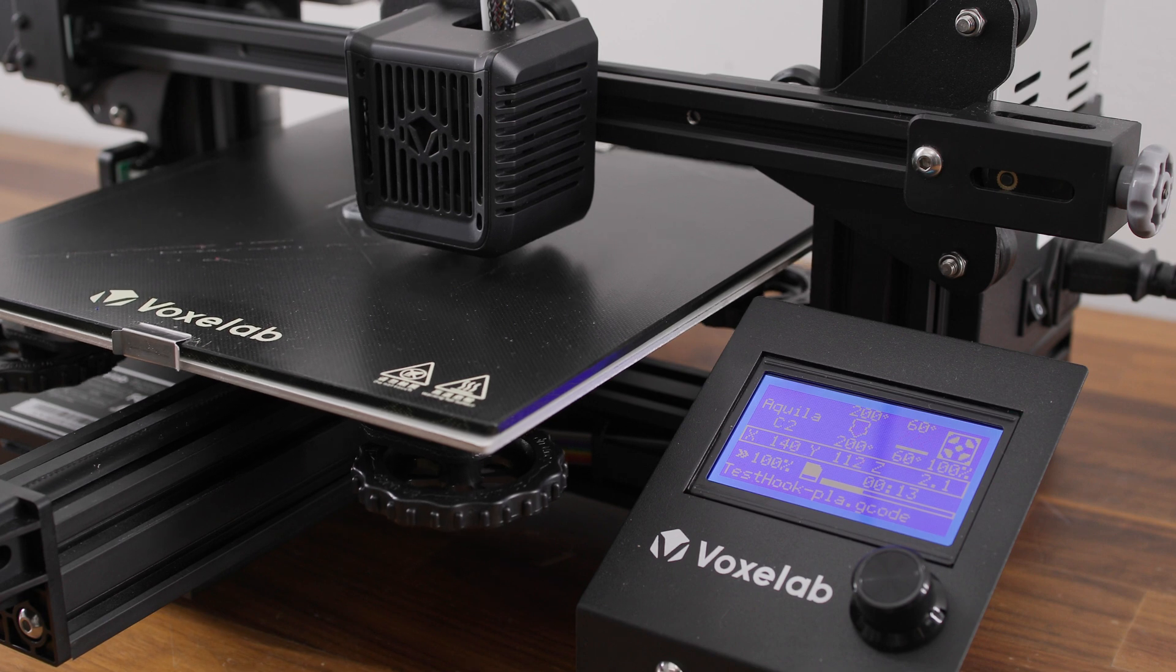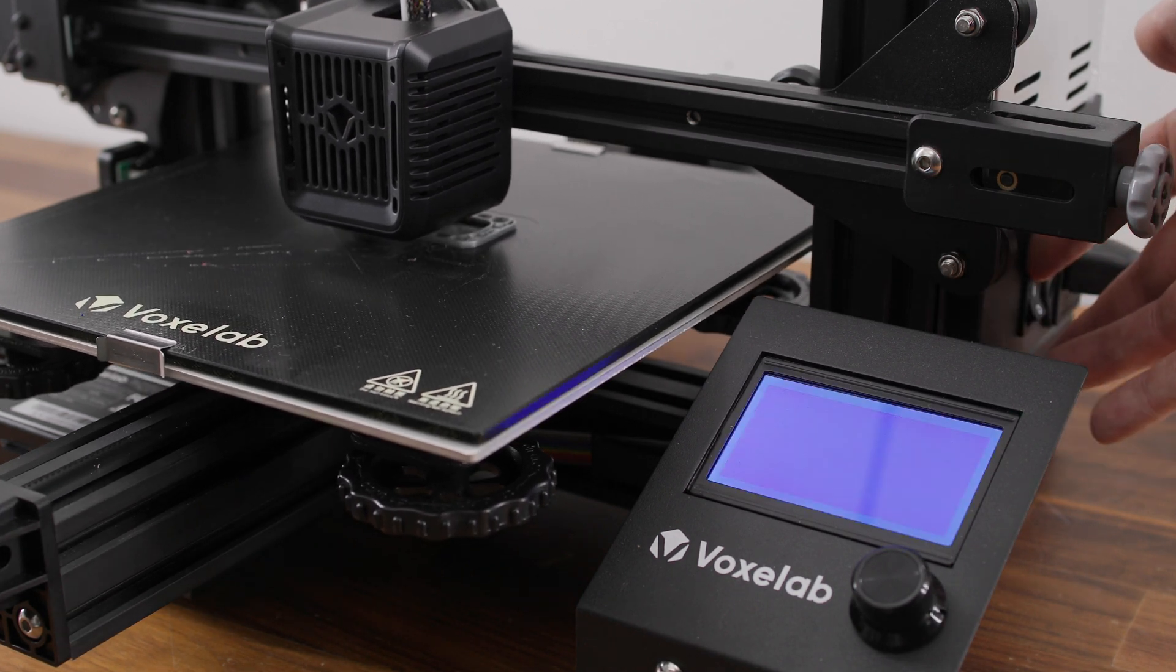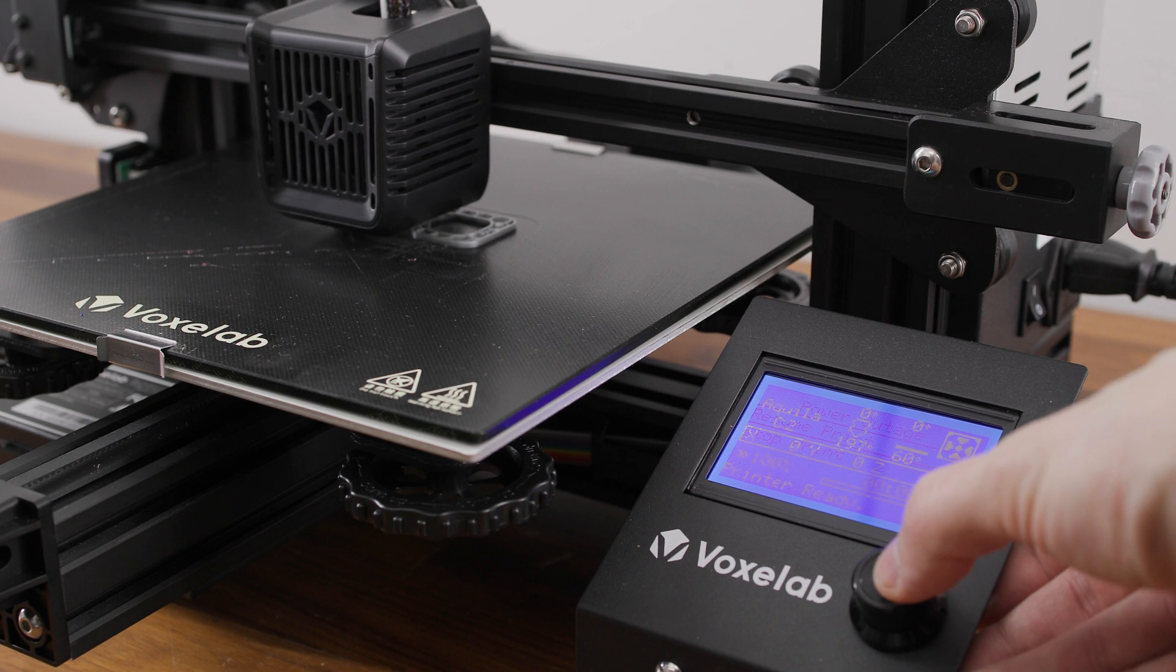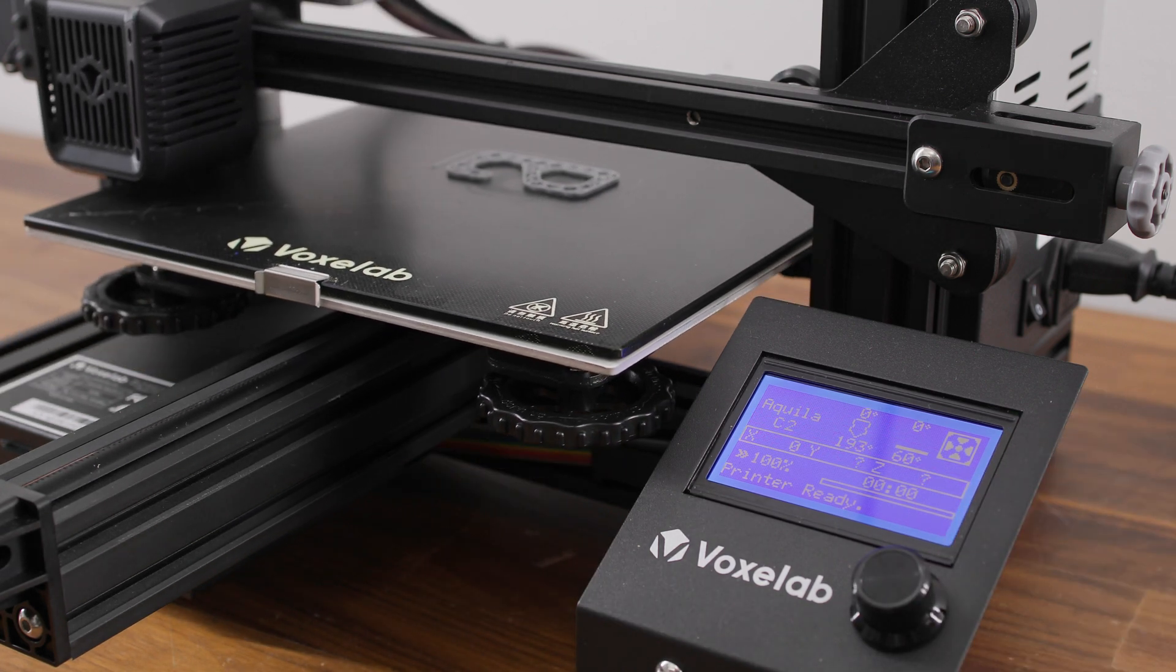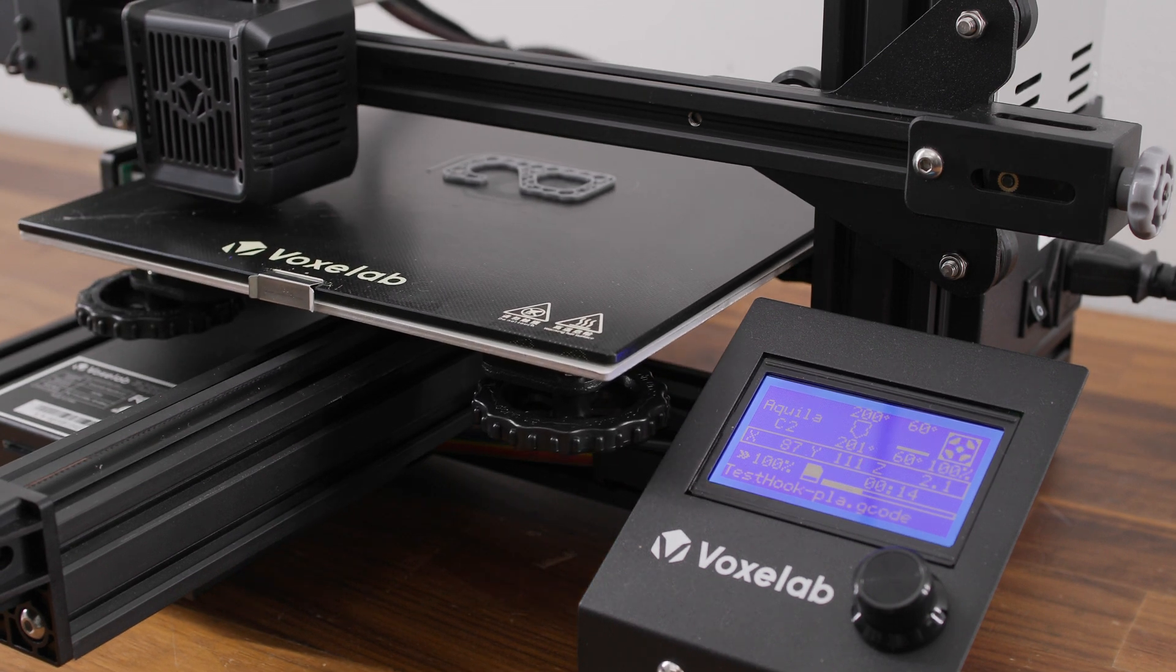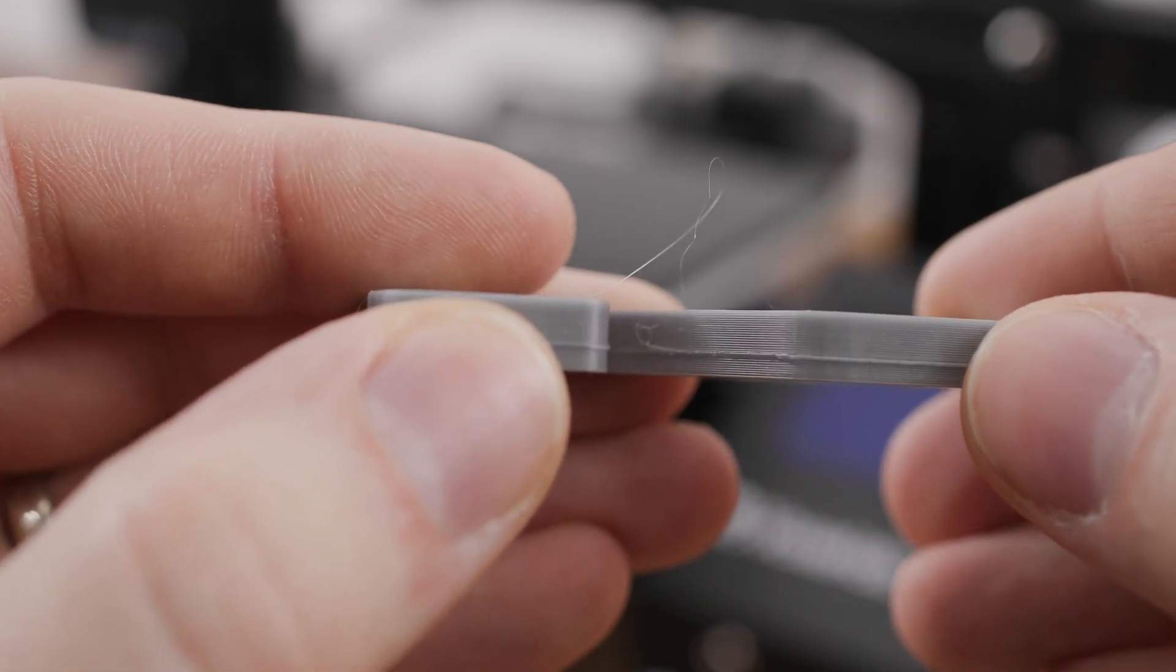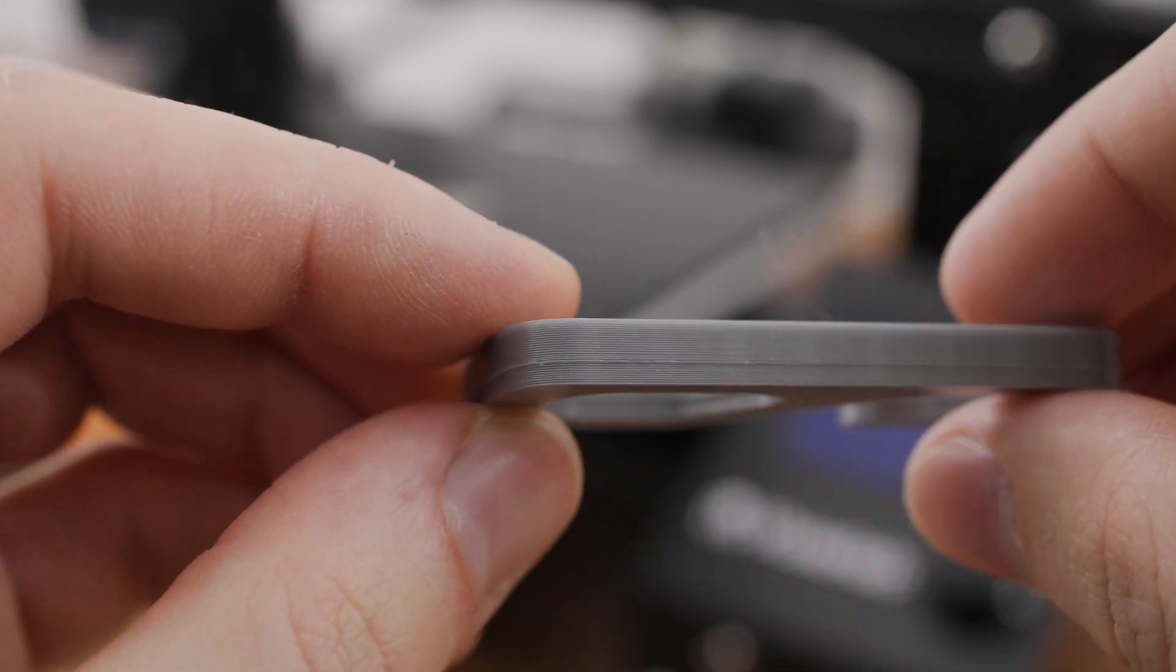The printer has print recovery after a power loss. However, this is a basic print recovery offered by the Marlin firmware itself. When the printer is powered on, you are asked if you want to continue printing. After confirming, the printer will perform a homing and start printing the last printed layer again, which unfortunately results in that overflowing filament around the perimeter of the print.